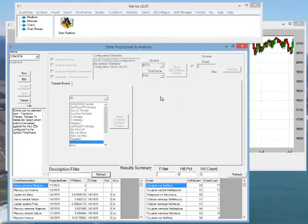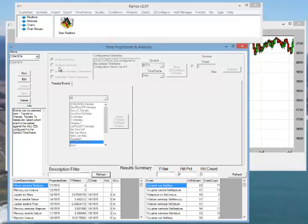The first three are analysis modes, where it calculates the effectiveness of transits, intervals, or planetary cycles. These first three modes are analyze events, analyze intervals, and analyze planetary movements.